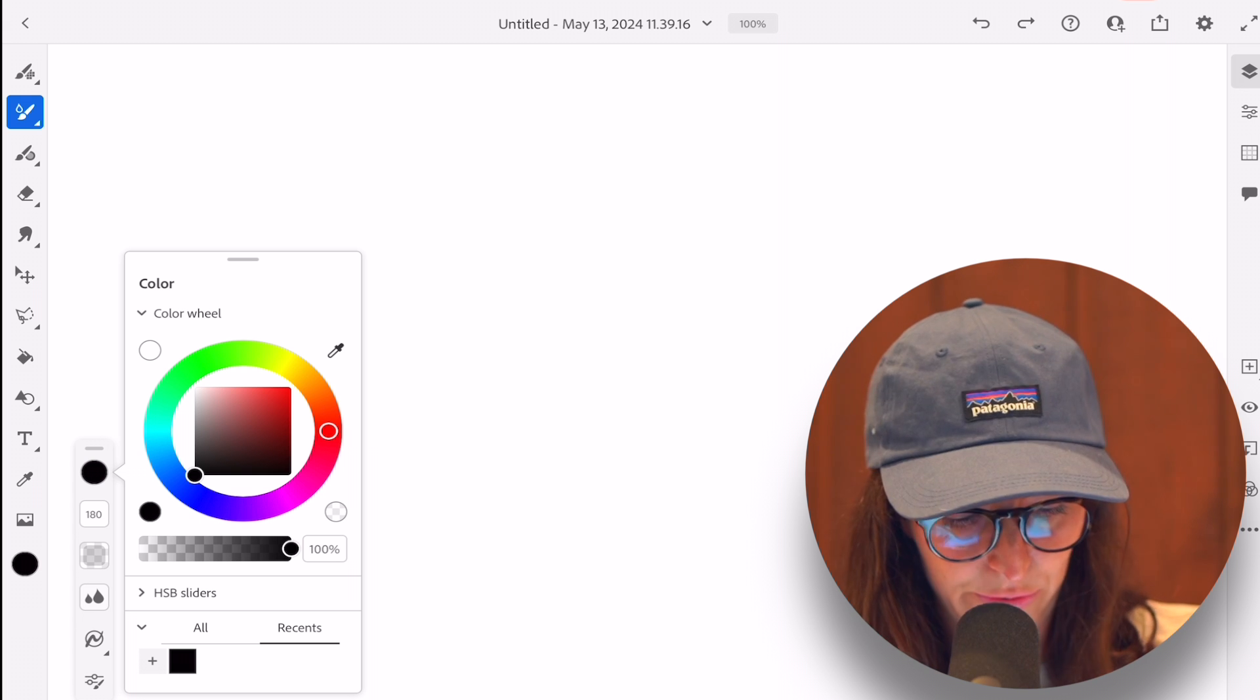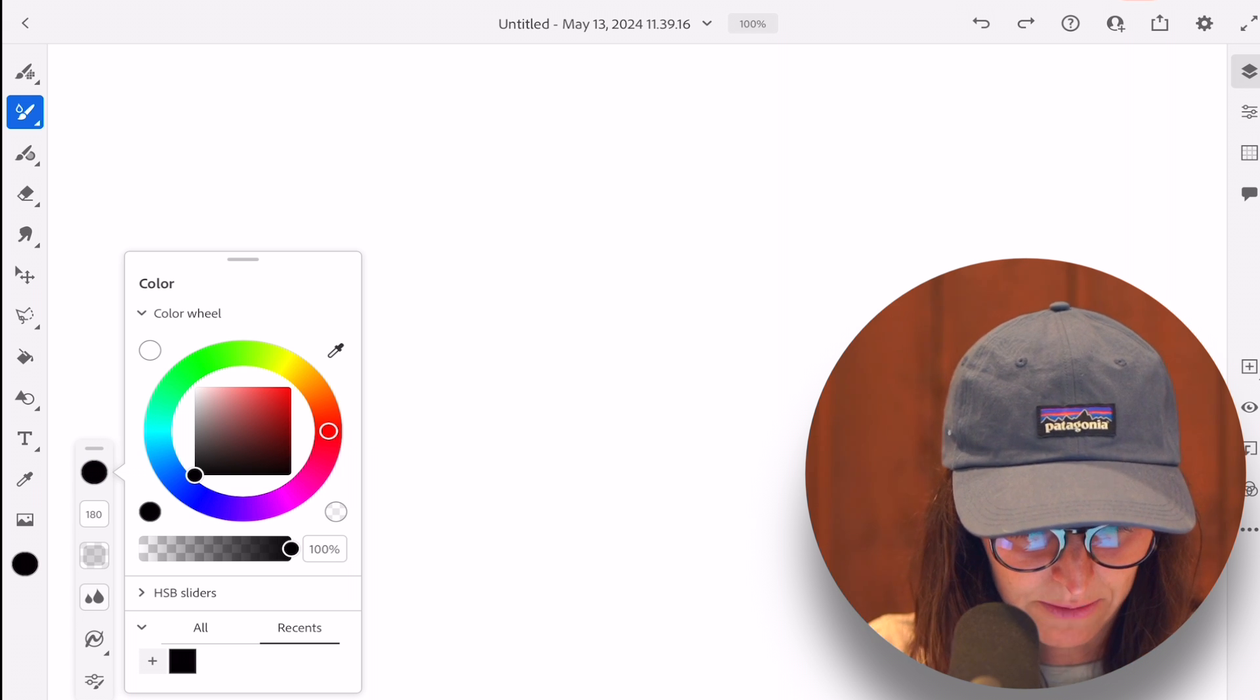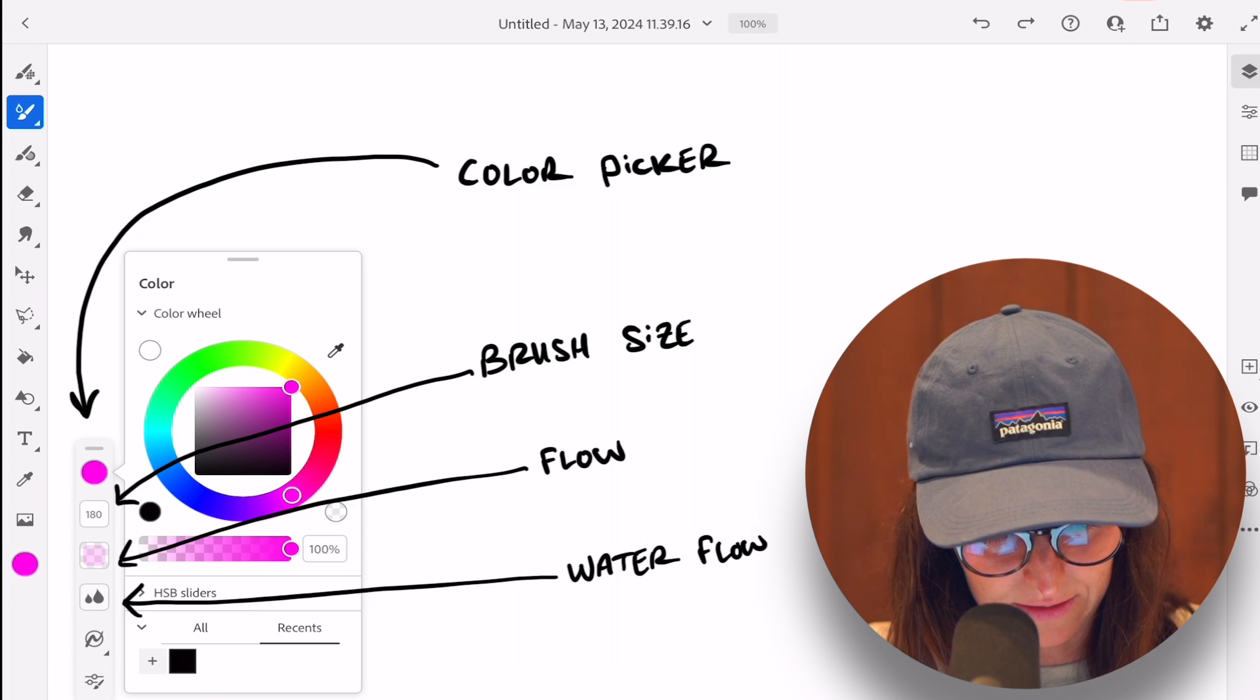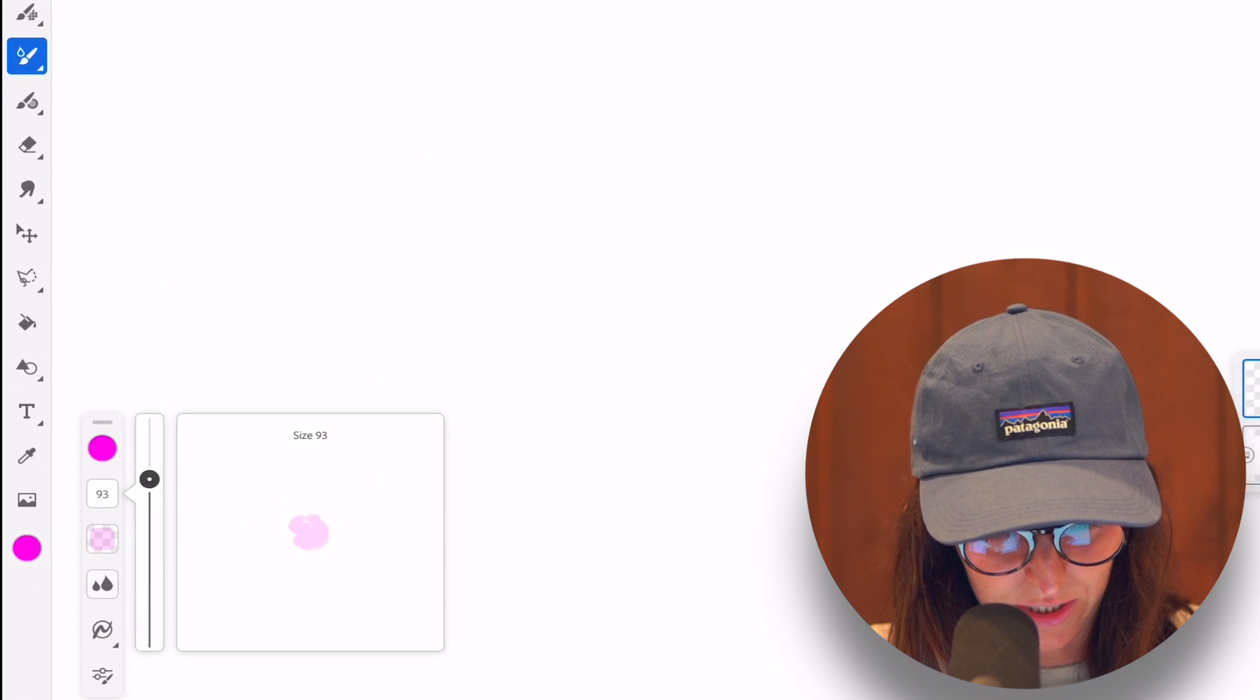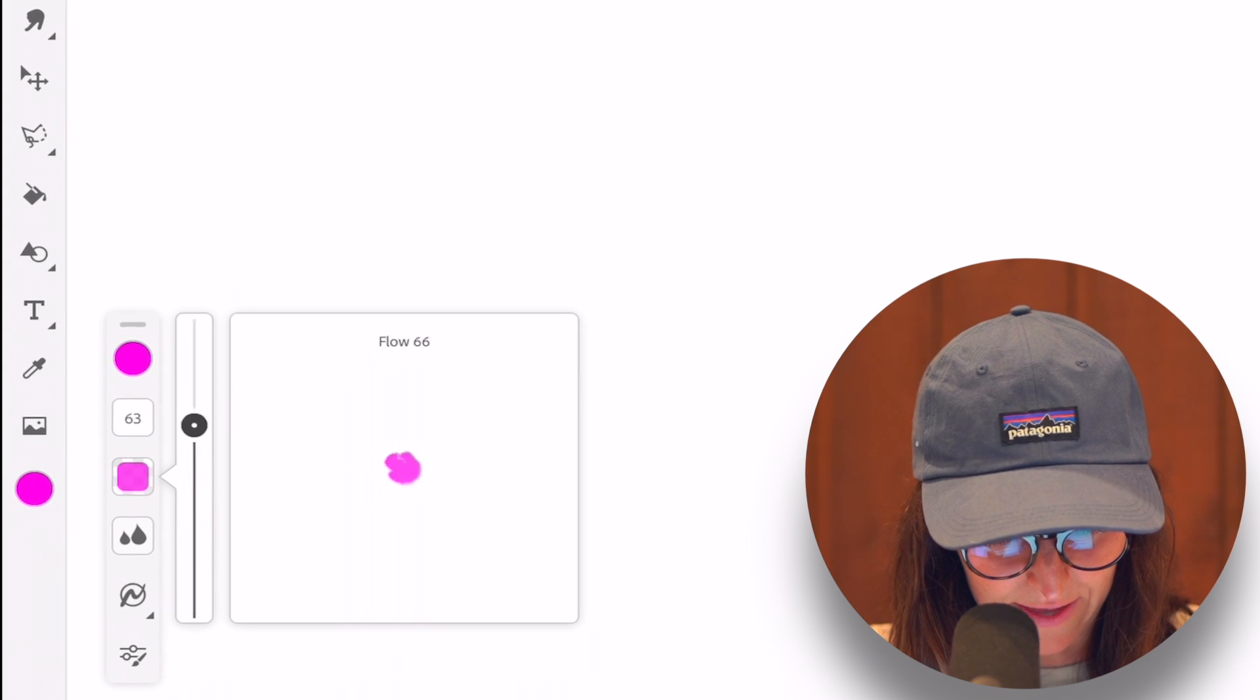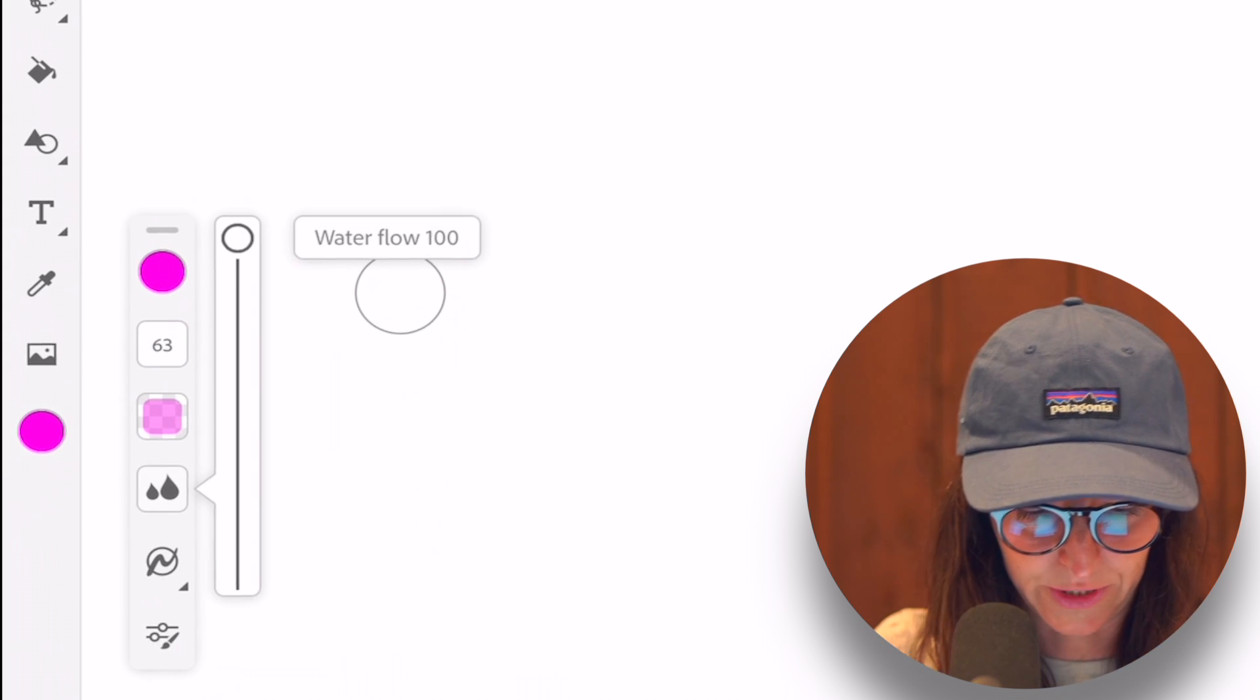And again, I'm not going to go through all the tools. You can watch that in the other video, but let's just pick like a pretty pink or something. And briefly, this just goes through the size of the brush. You can pick your flow and then you can also pick your water flow.